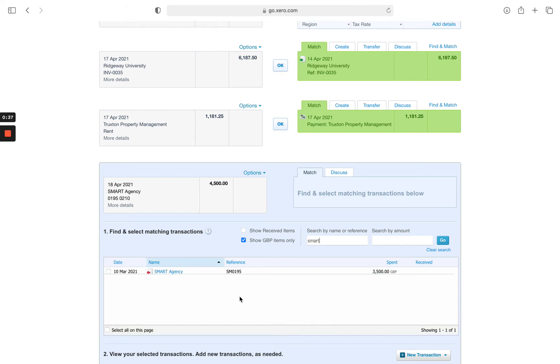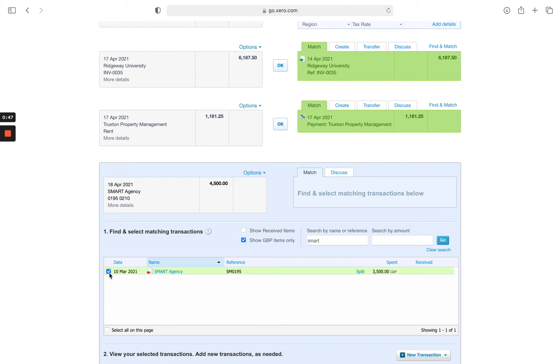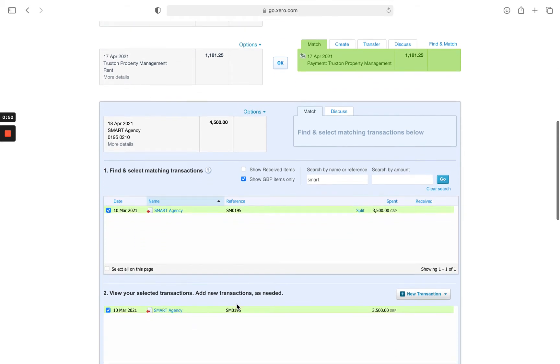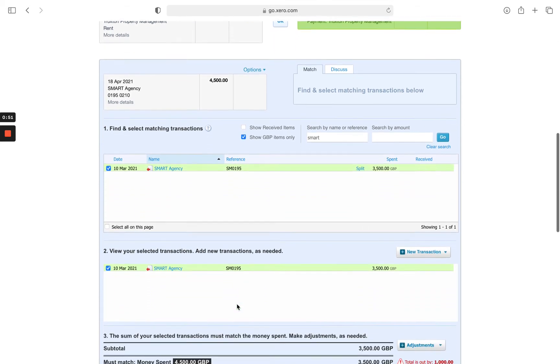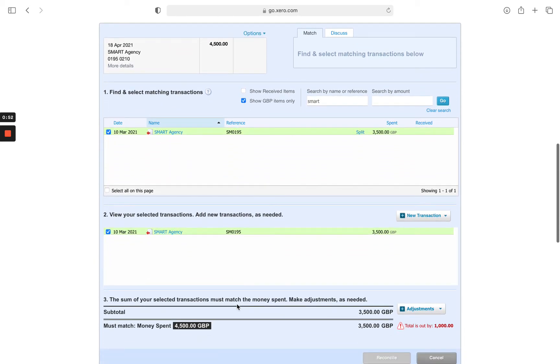What we've noticed is there's only a supplier invoice on Xero for £3,500 rather than £4,500. So we've clearly made an overpayment to this supplier. What we'll do is still tick the invoice as normal.